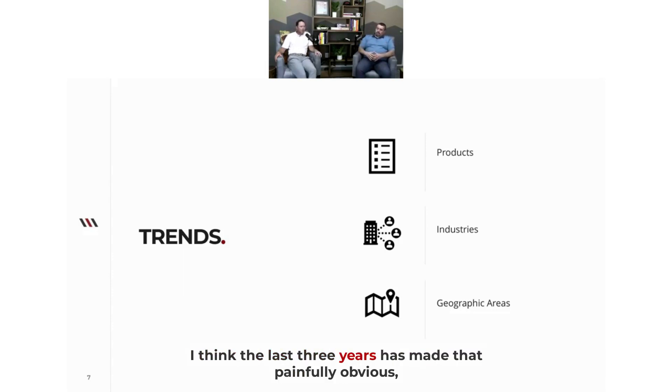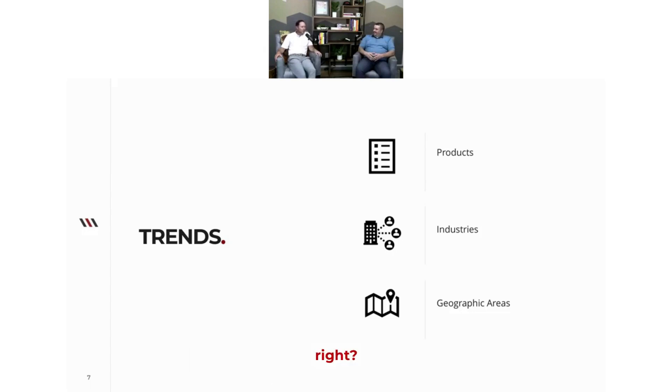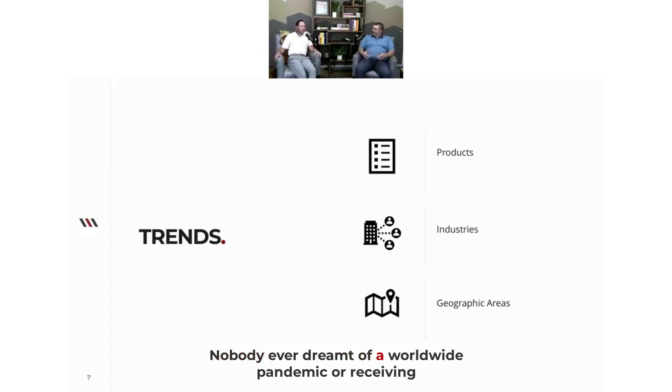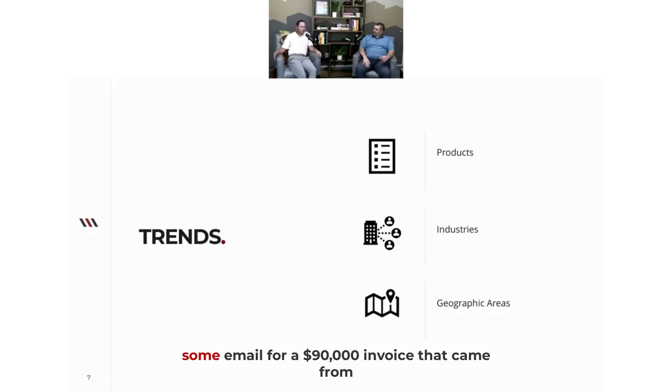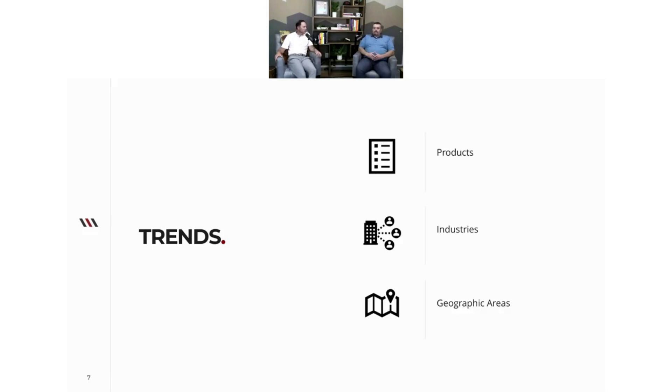Yeah, I mean, I think the last three years has made that painfully obvious, right? Nobody ever dreamt of a worldwide pandemic or receiving some email for a $90,000 invoice that came from some random place. But until it happens, if you haven't thought of it or tried to prep for it by taking some excess revenues to set aside...